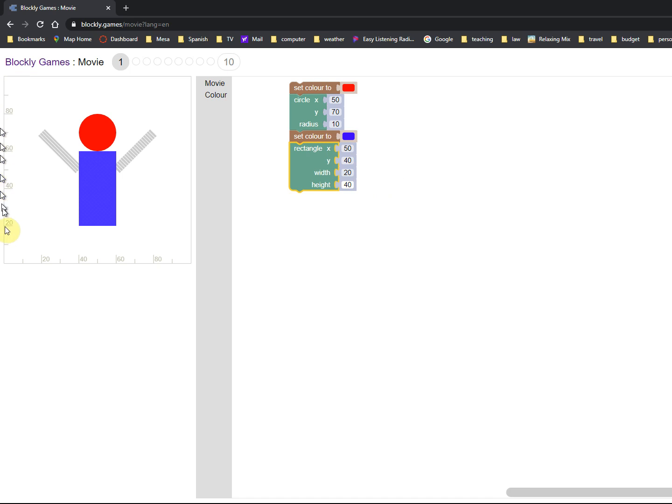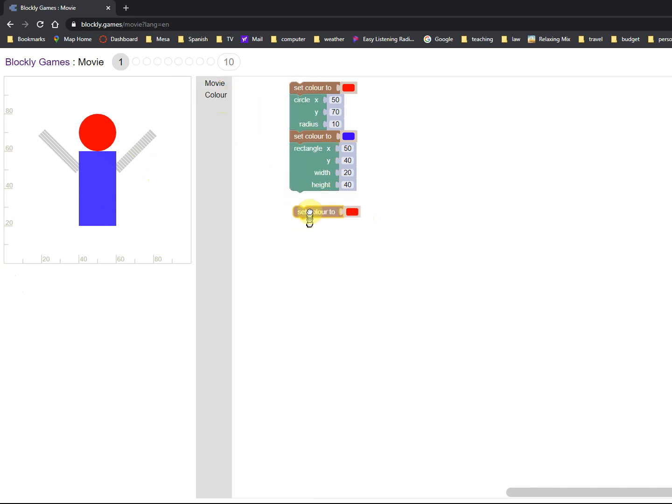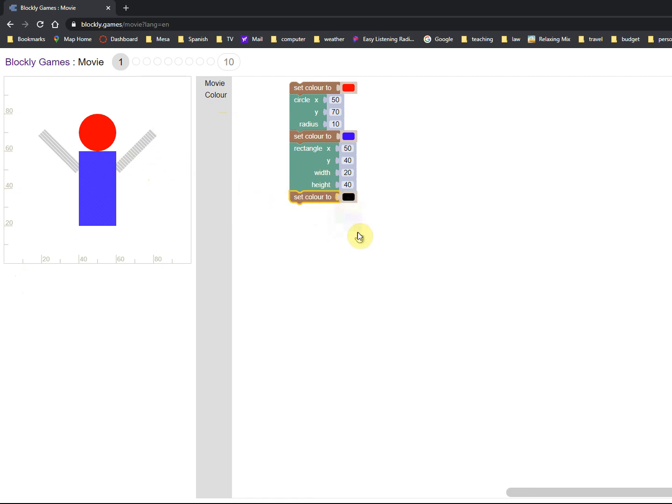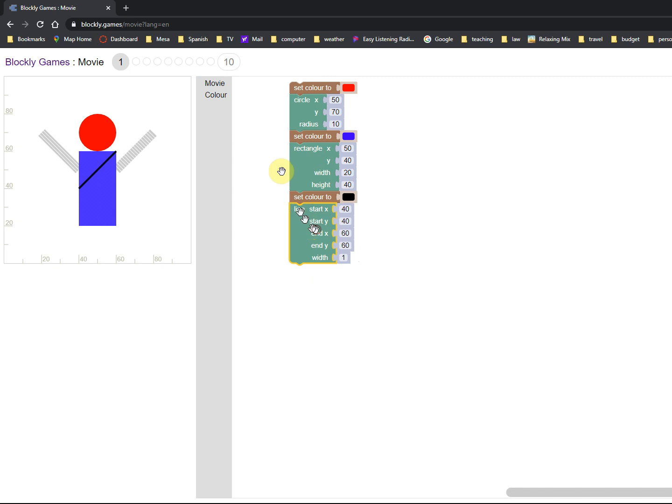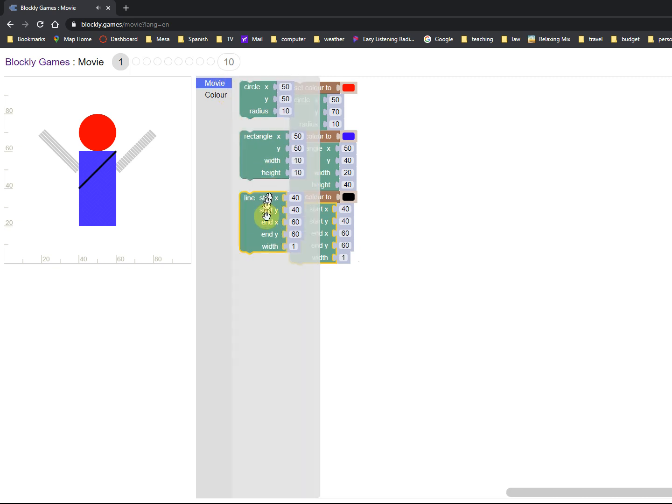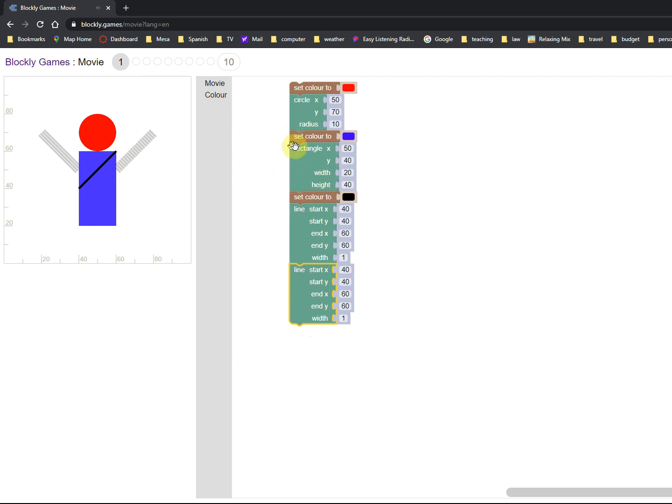And you can tell you have an axis, the x and y axis. You have a ruler, a scale, so you can just read it straight off that scale. So now I need to set the color again to black for the arms, and I'll actually need two lines. You'll notice the rectangle, there's no way to draw a slant.